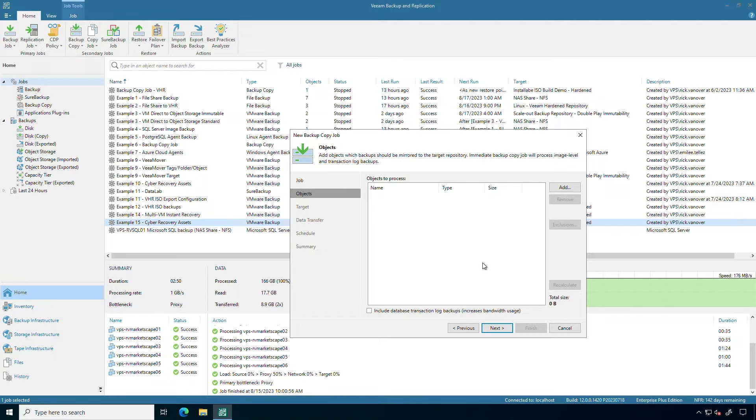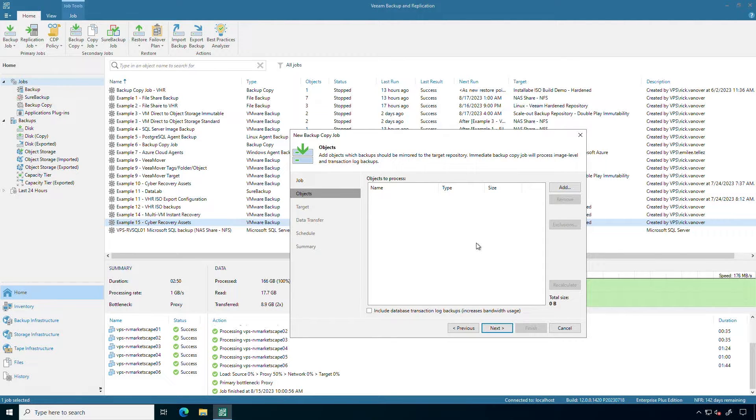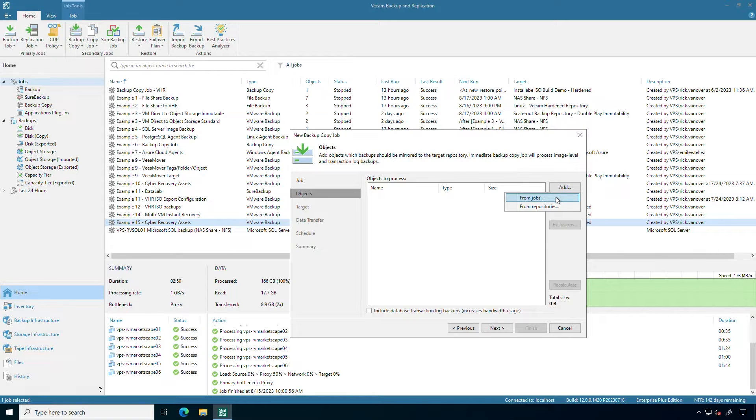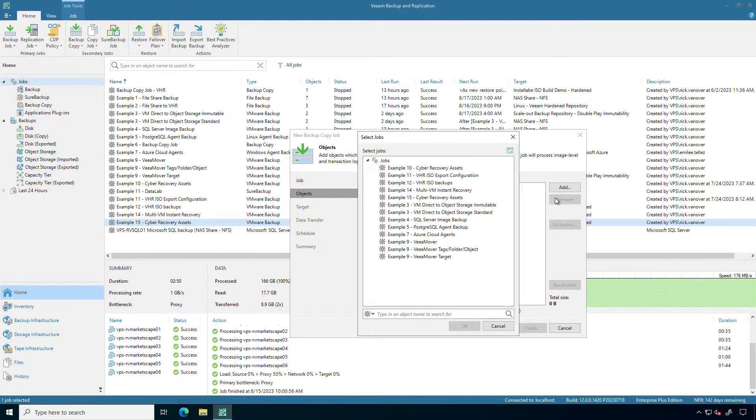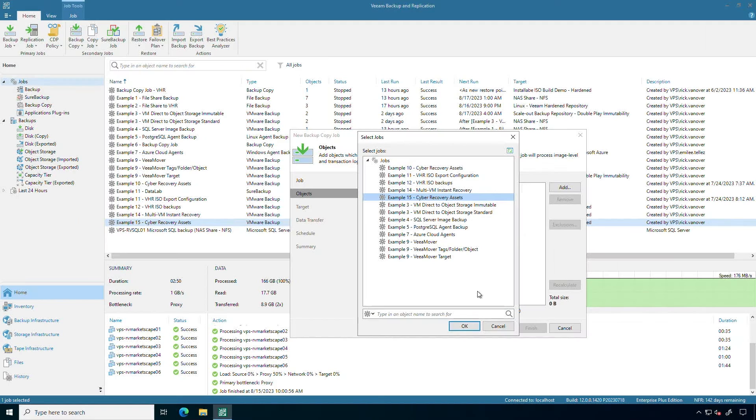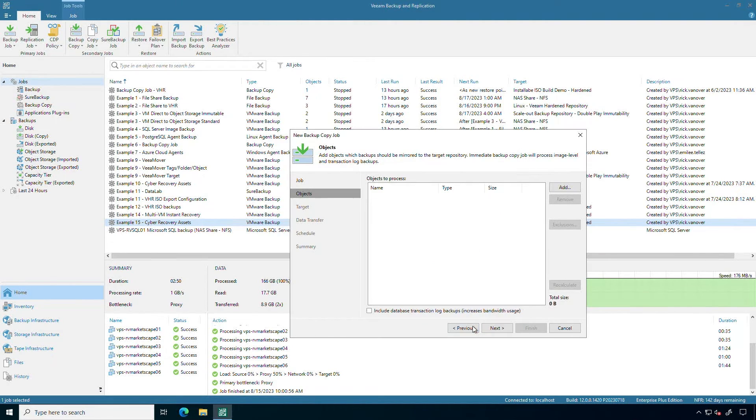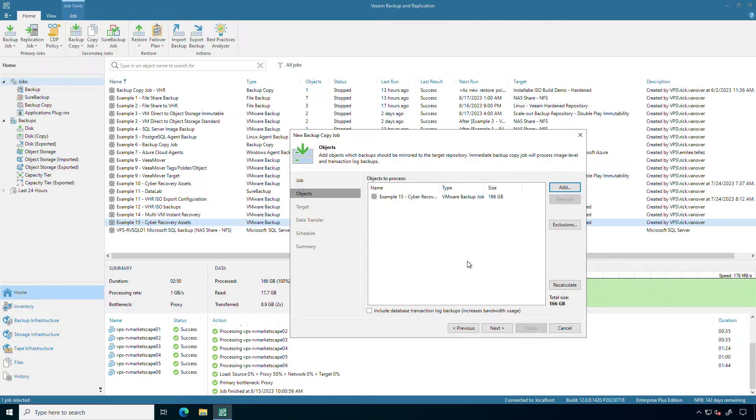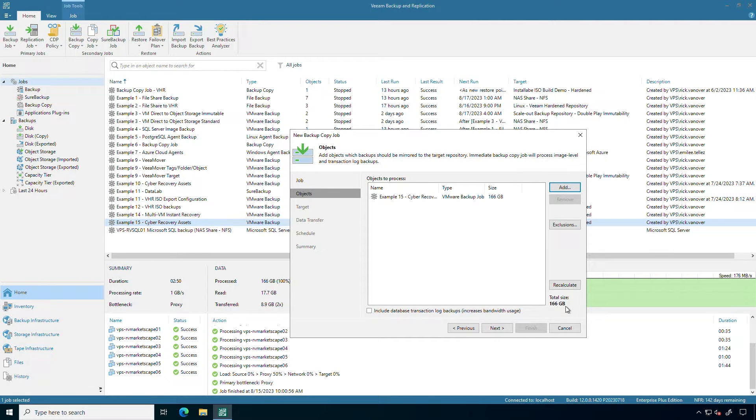I'm going to be asked what am I building the backup copy job from. So let's take it from the backup jobs that I have. Number 15 cyber recovery assets, that's the one I want to use. And the backups on disk are 166 gigabytes.